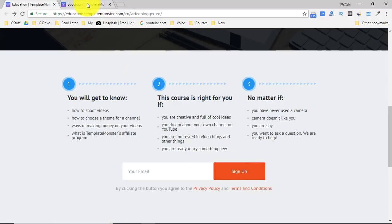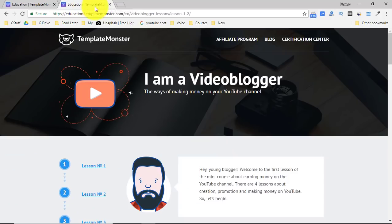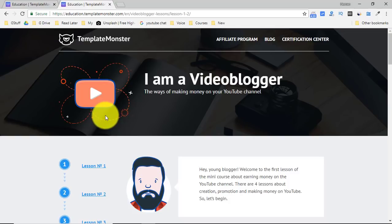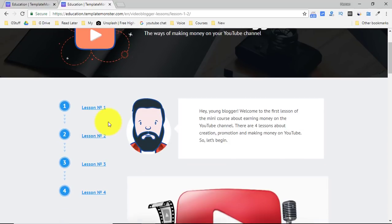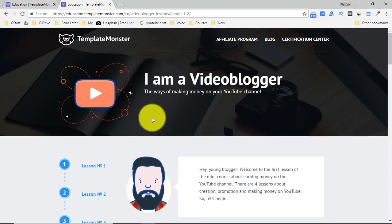As soon as you sign up, you will get an email, and in that email would be a link to this. This is your course where there are four lessons dedicated to helping you become a successful YouTuber.